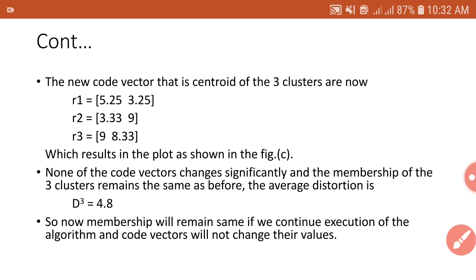The performance of the LBG algorithm heavily depends on the initial codebook — the initial code vectors chosen. One option is the splitting technique: start with a single code vector by taking the average of the training set and then obtain other code vectors from it. Another technique is random selection — randomly select initial code vectors from the training set. A third option is to use the pairwise nearest neighbor method.